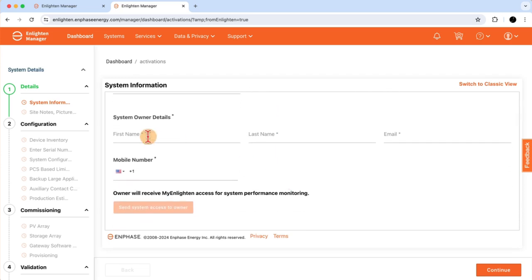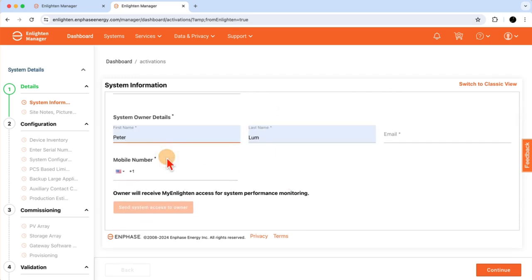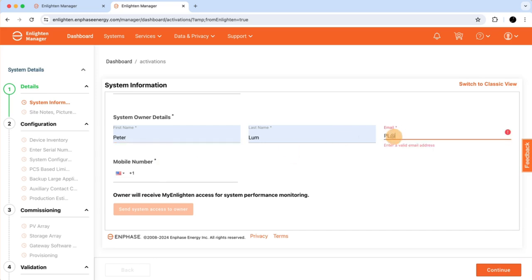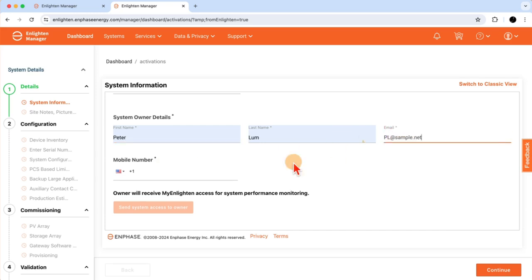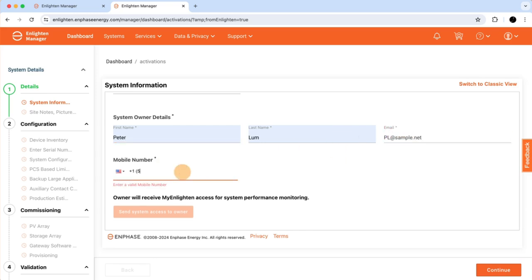Now I want to input all of the owner details. First and last name. Email and phone number.